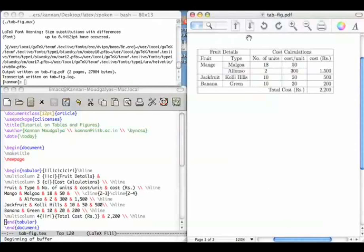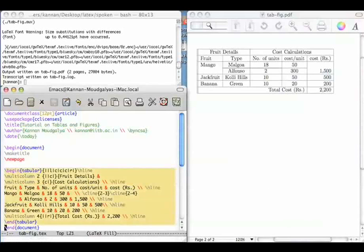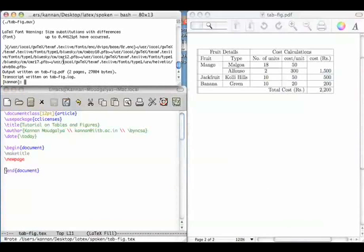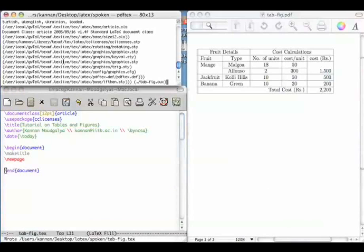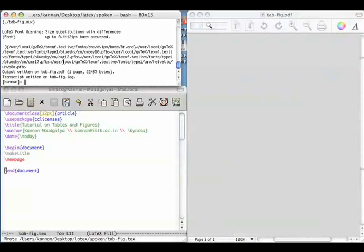Let us go to the second page. I will now explain to you how to create this table in a step by step fashion. Let us start with a clean slate. Let me delete these commands. Let me compile this and start with a clean slate.